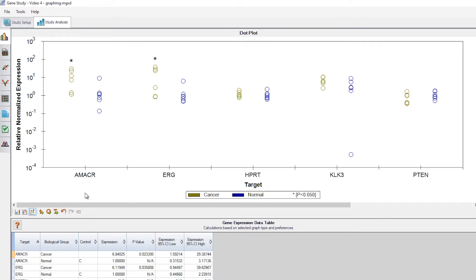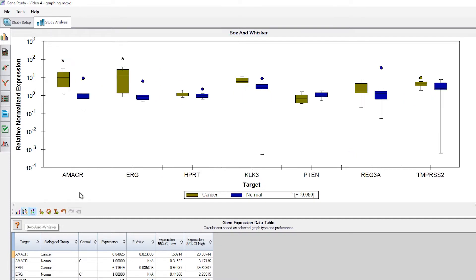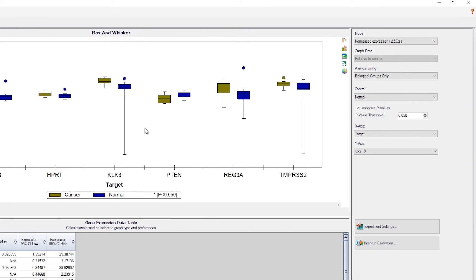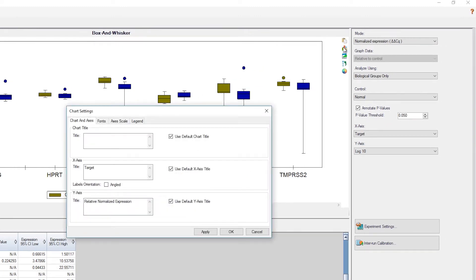Let's start by making some edits to our box and whisker plot. First, we'll add a title and make some changes to the legend. To do so, we'll click on the chart setting button. Here, we have the option to add titles. Let's call our chart Cancer vs. Normal.